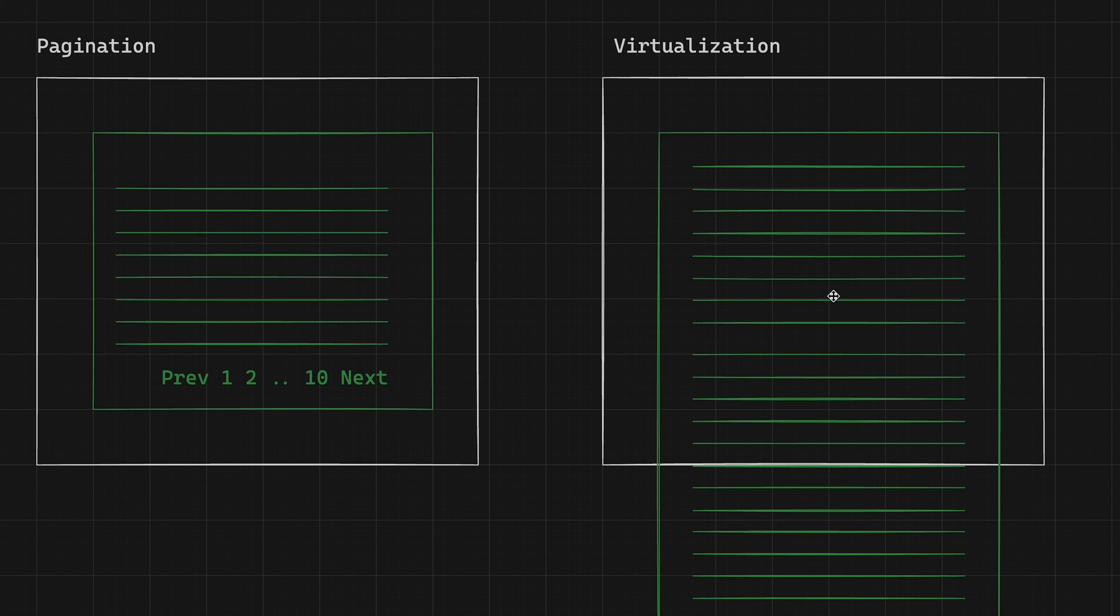So in case of pagination, we render only the components that are on the current page. In terms of virtualization, we need to create the components that are visible inside the viewport and destroy or do not create elements that are not visible.